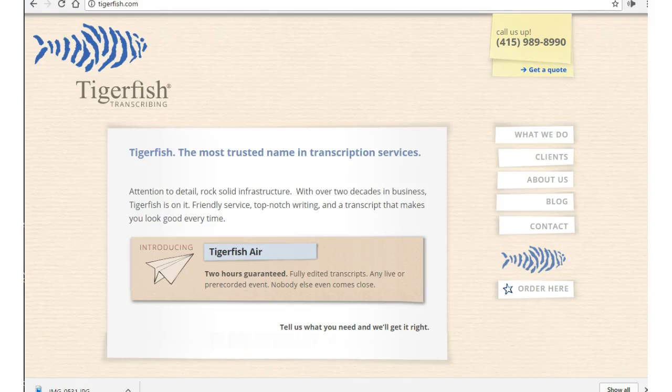Hello YouTubers, this is the Work at Home Maiden from workathomemaiden.com and today I'm talking about Tigerfish. Working for Tigerfish, you'd be a transcriptionist.